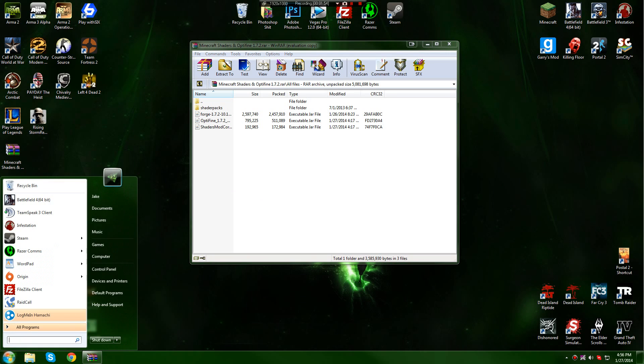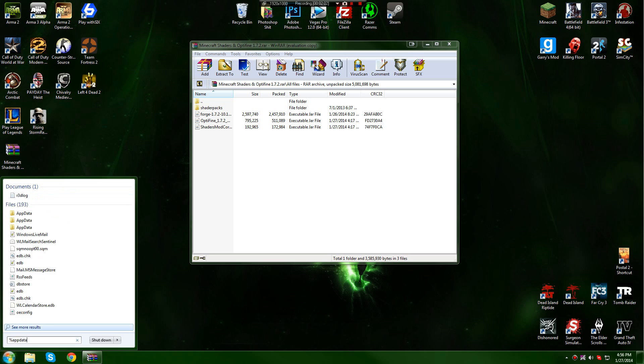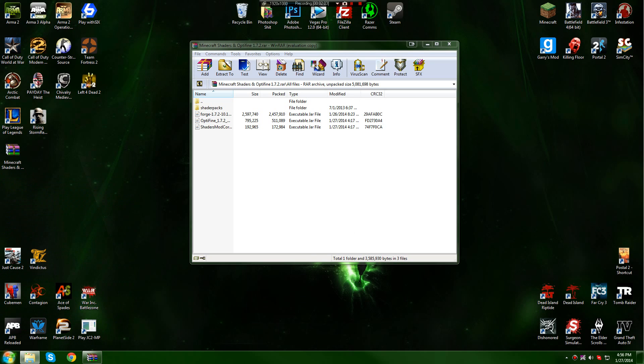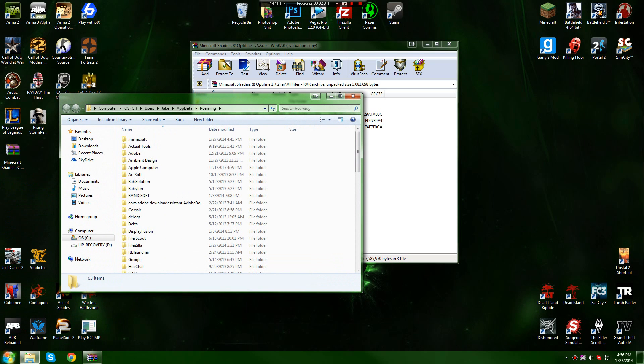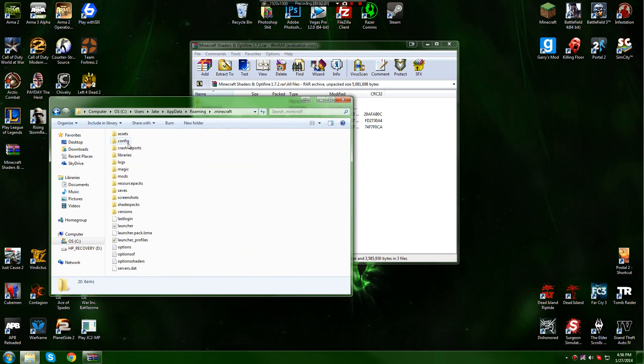And what you want to do after that is go to your Minecraft directory. Usually what you do is type in percent app data percent. Hit enter on your keyboard. And then it should pop up with .minecraft. You go into that.